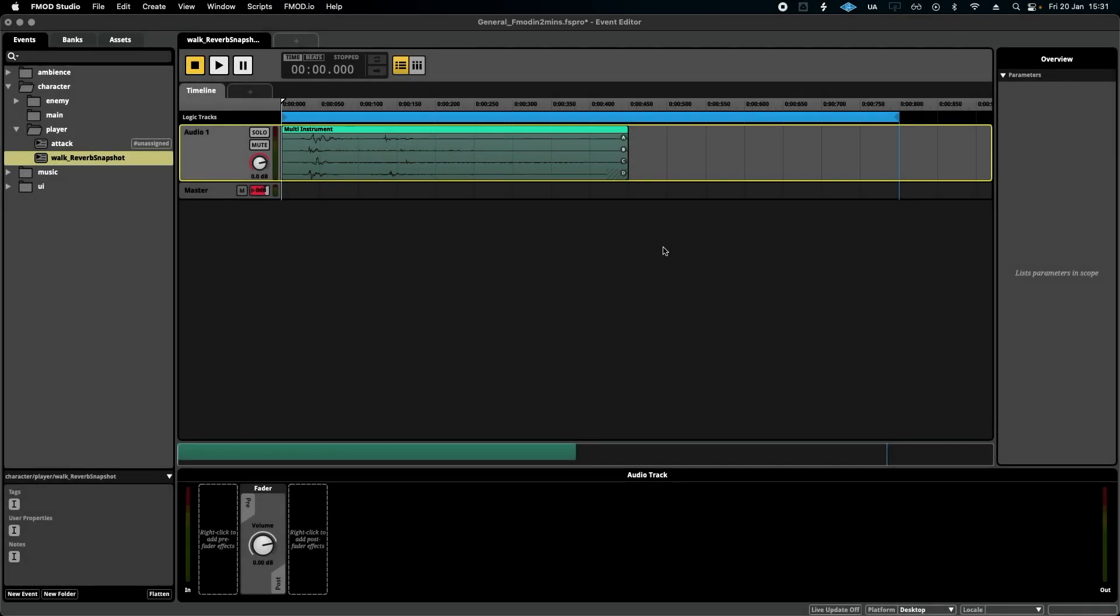Hello, welcome to FMOD in Two Minutes, the series for beginners in game audio implementation. Today we're talking about snapshots. Now a snapshot is an event that can be played in FMOD to change your entire mix on the fly, very instantly. And today I'm going to use a reverb zone to exemplify this in action.